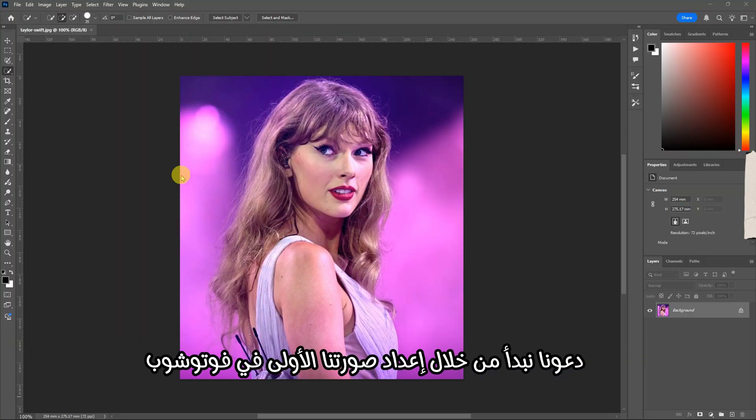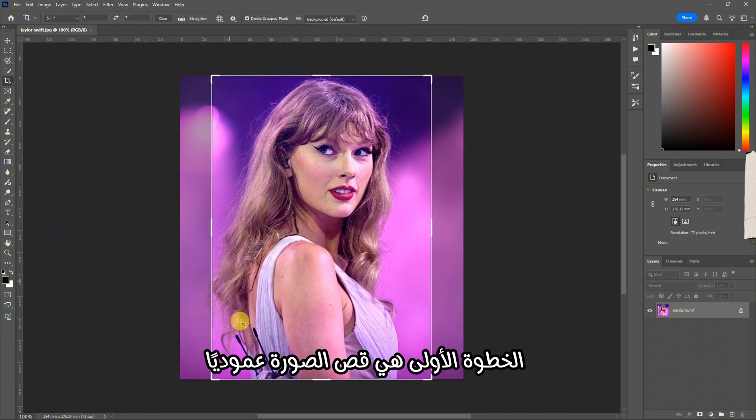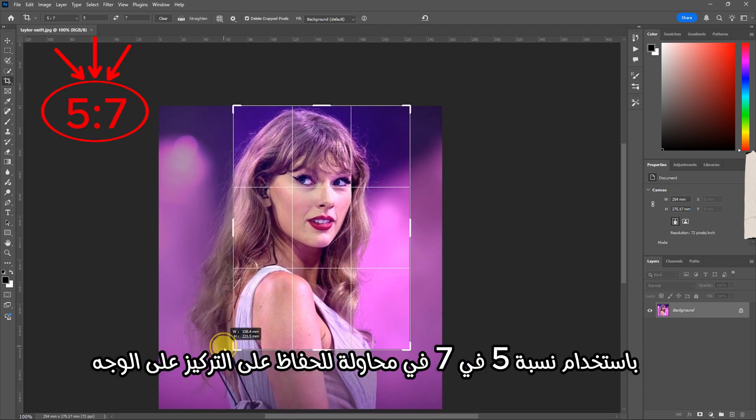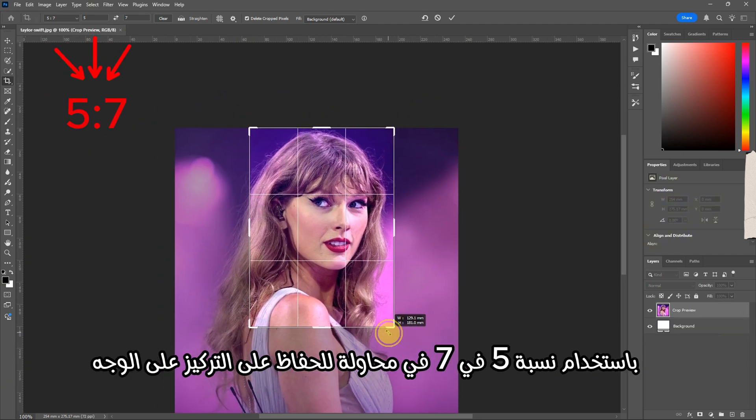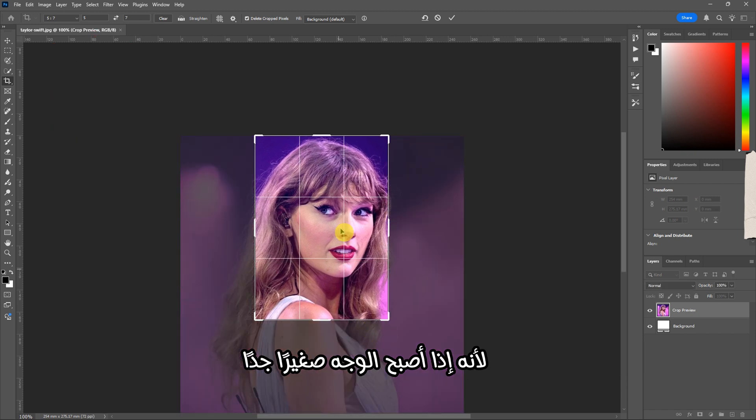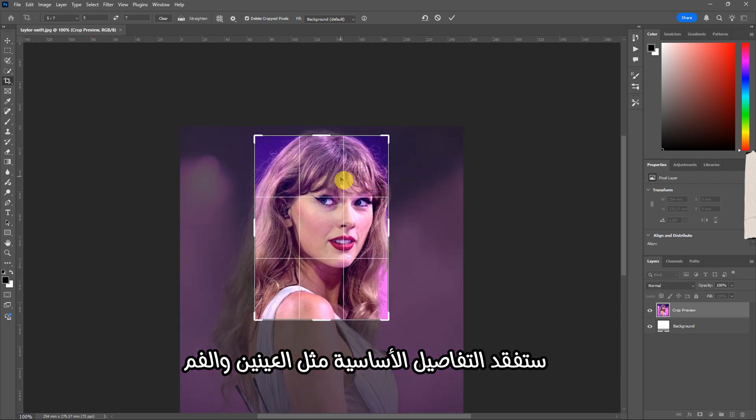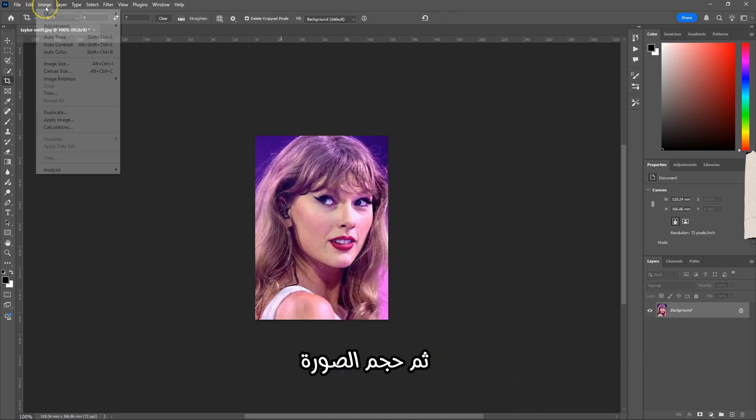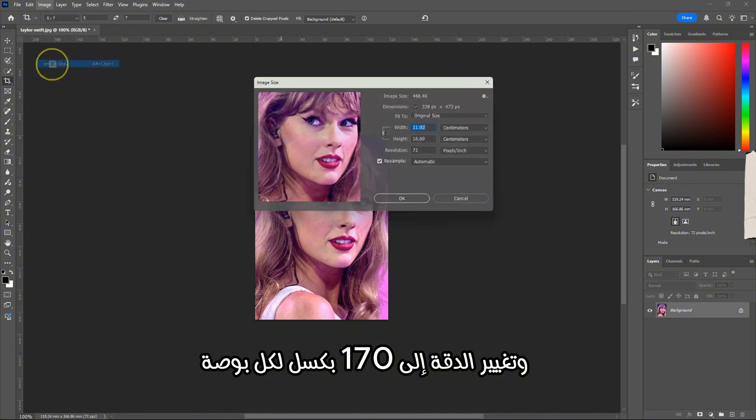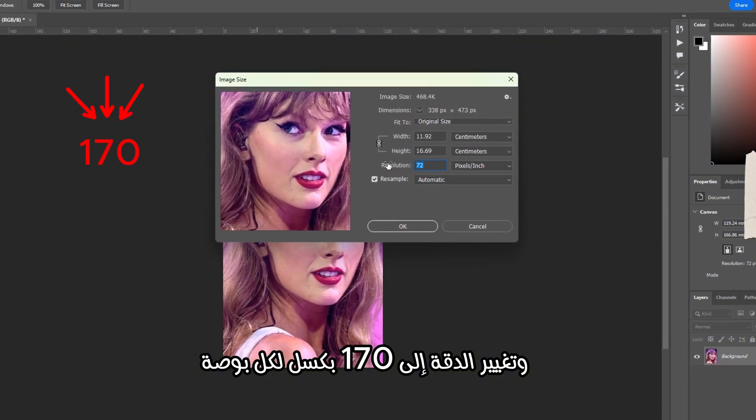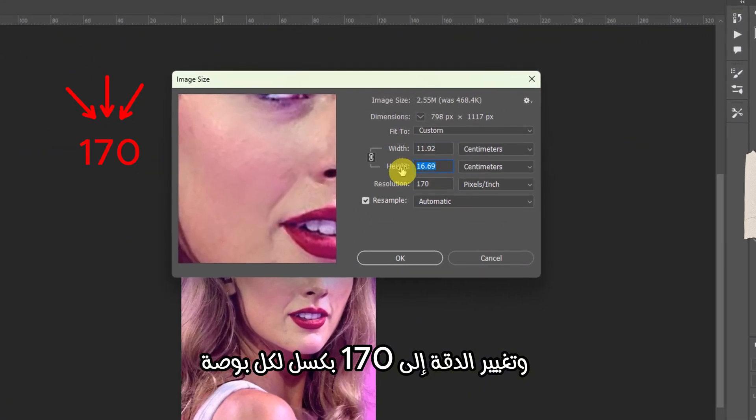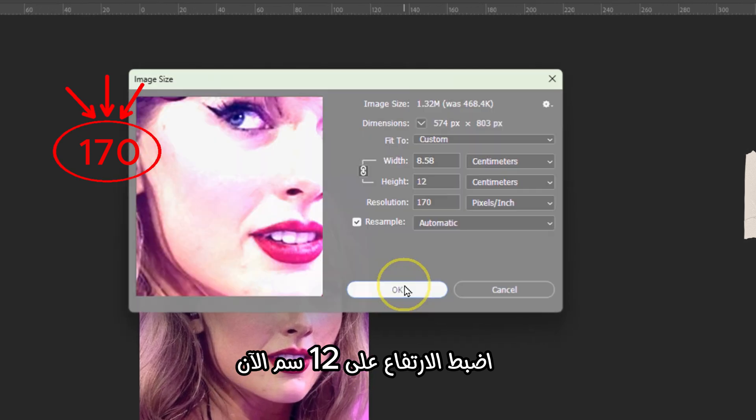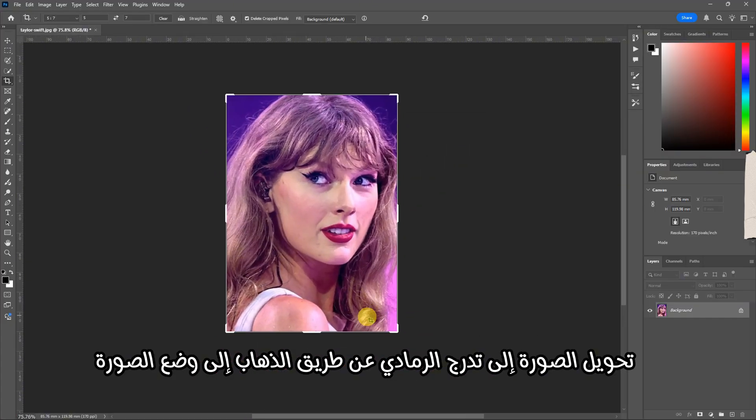Let's begin by preparing our first image in Photoshop. Start by opening the photo you want to work with. The first step is to crop the image vertically using a 5 by 7 ratio. Try to keep the focus on the face because if the face becomes too small, you'll lose essential details like the eyes and mouth. Next, go to Image, then Image Size, and change the resolution to 175 pixels per inch. Set the height to 12 centimeters.